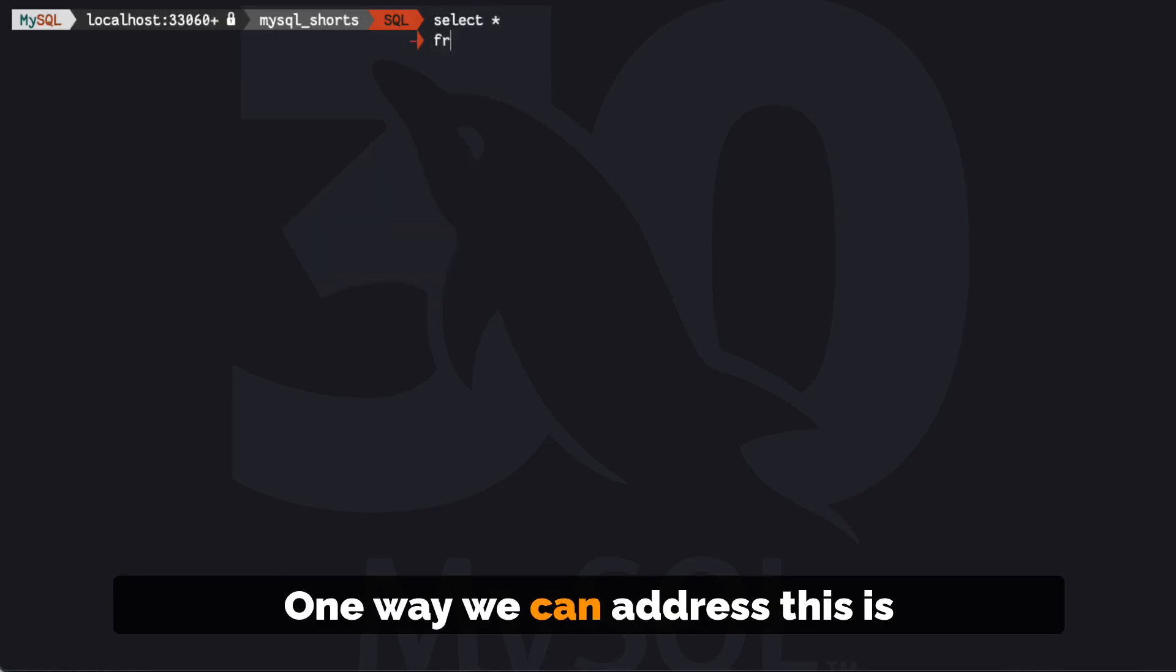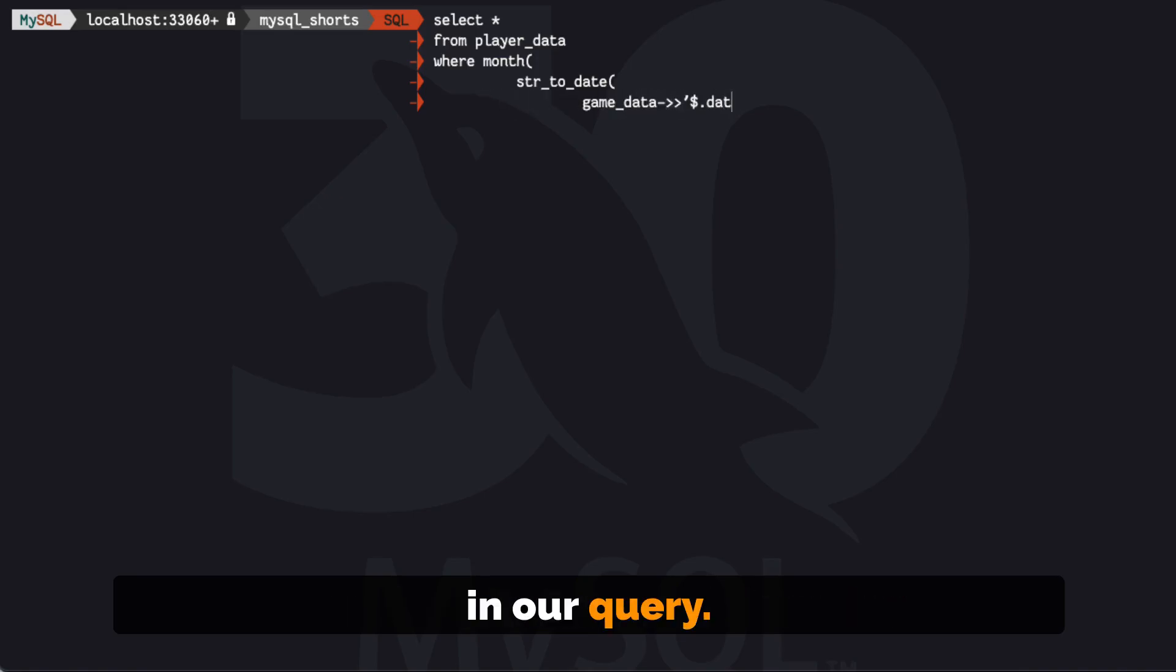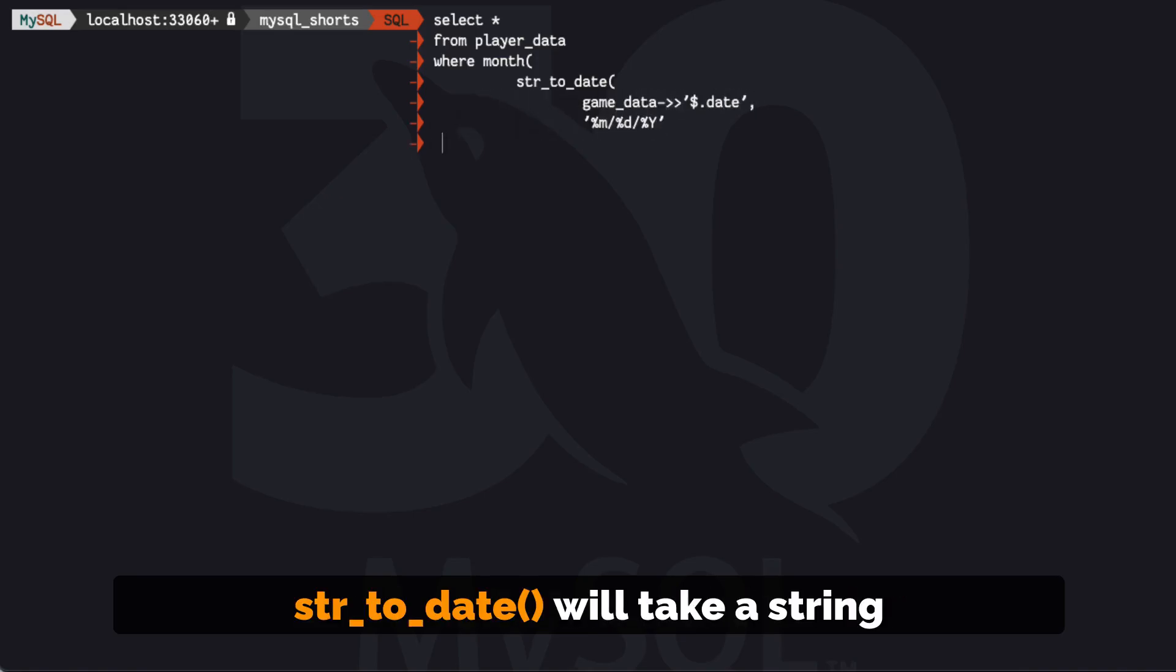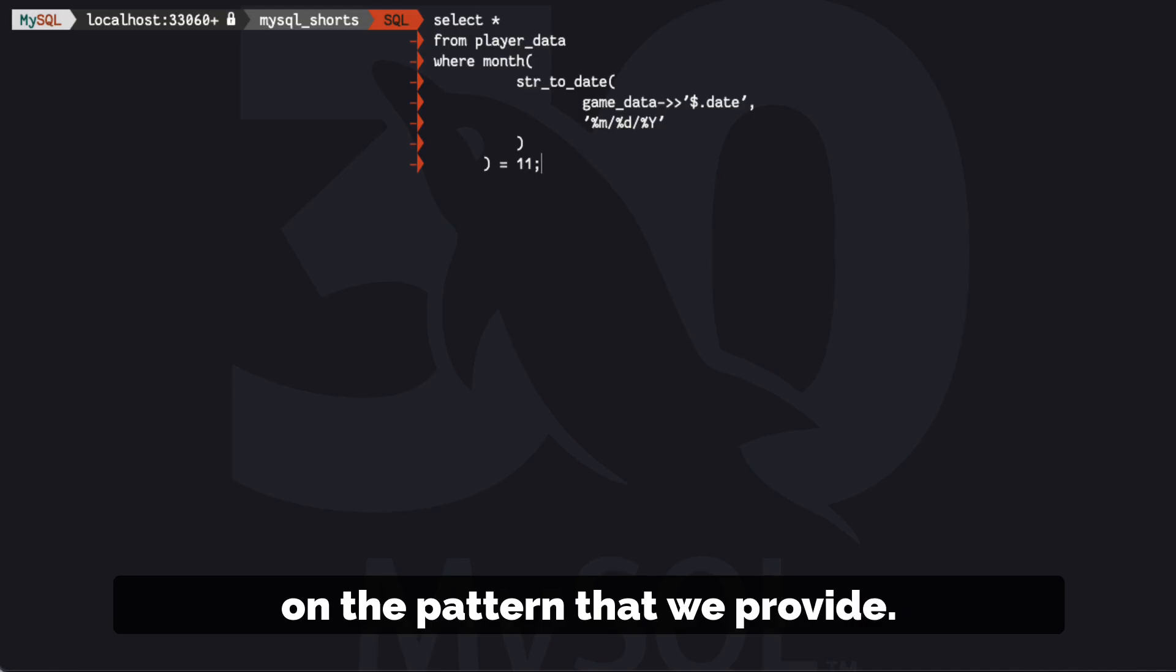One way we can address this is to use the str_to_date function in our query. str_to_date will take a string and convert it to a date based on the pattern that we provide.